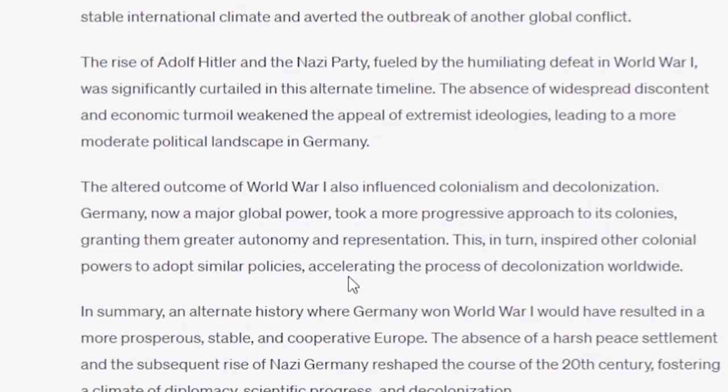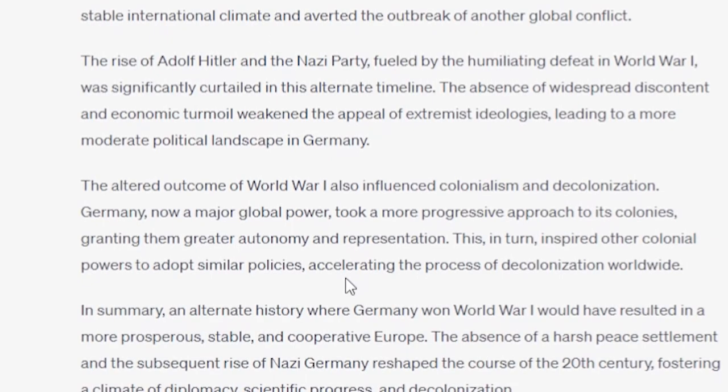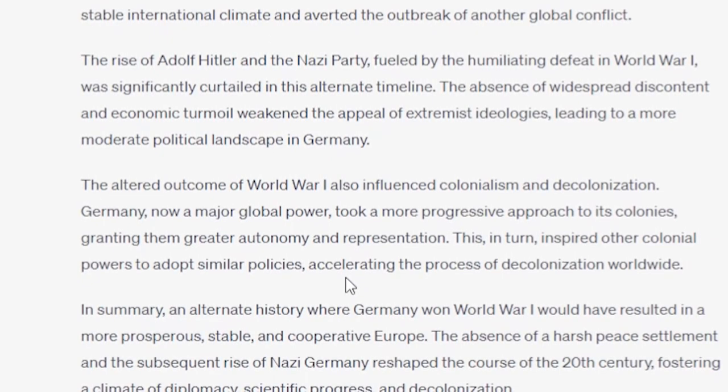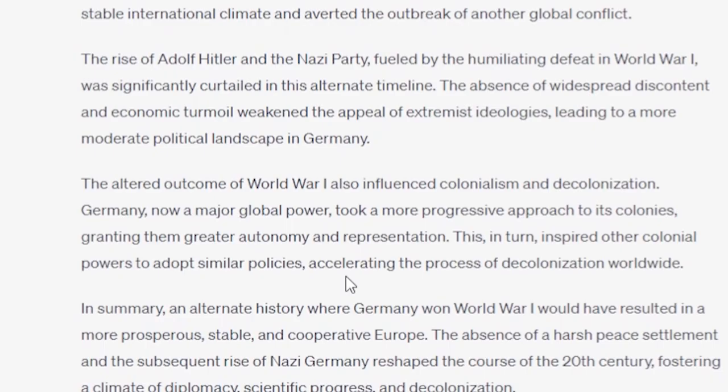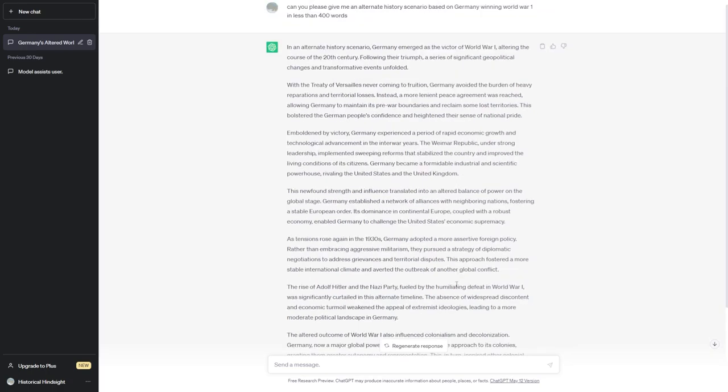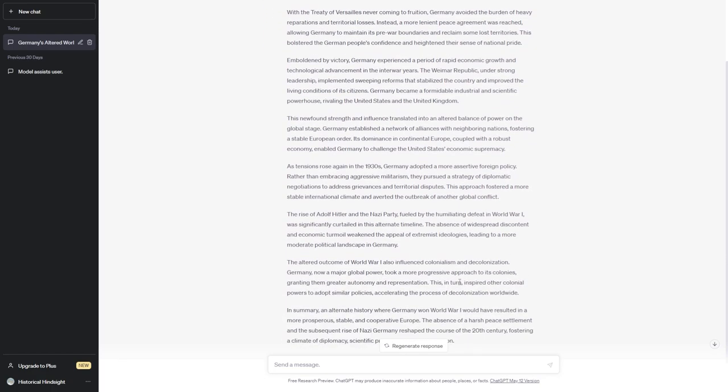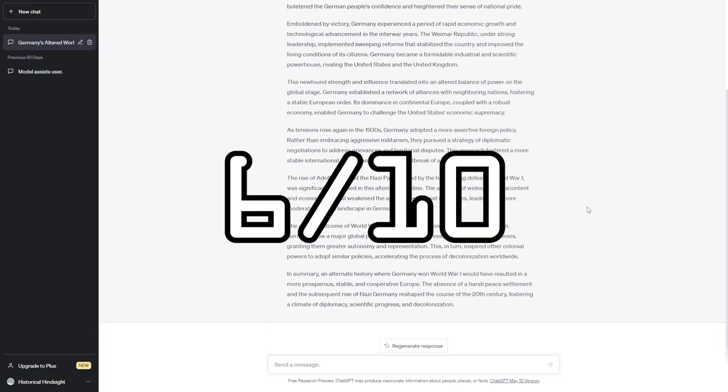In summary, an alternate history where Germany won World War I would have resulted in a more prosperous, stable, and cooperative Europe. You know, it almost feels like this was written by someone who was just a real big fan of the Weimar Republic. Just absolutely loved them. Oh no, I thought this one was pretty decent. I'd say it got 6 out of 10 if I had to rate it. I guess I'm rating these.